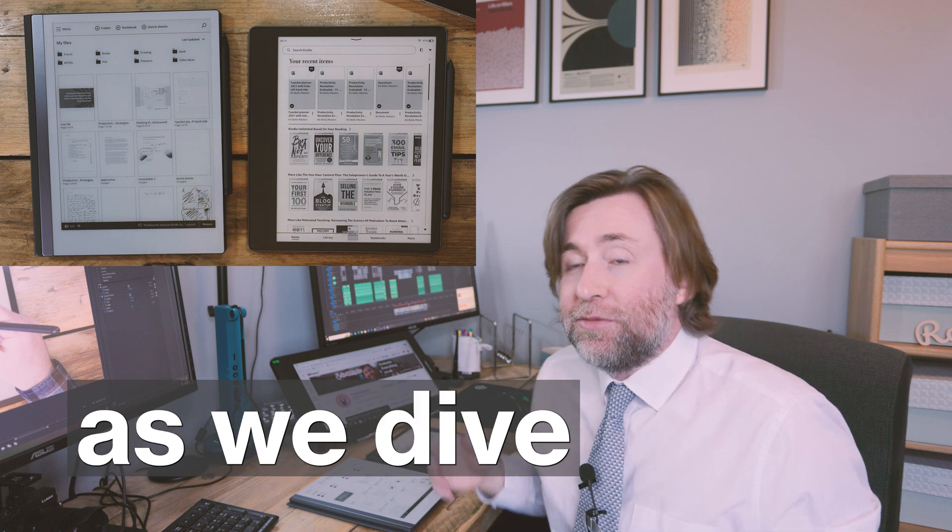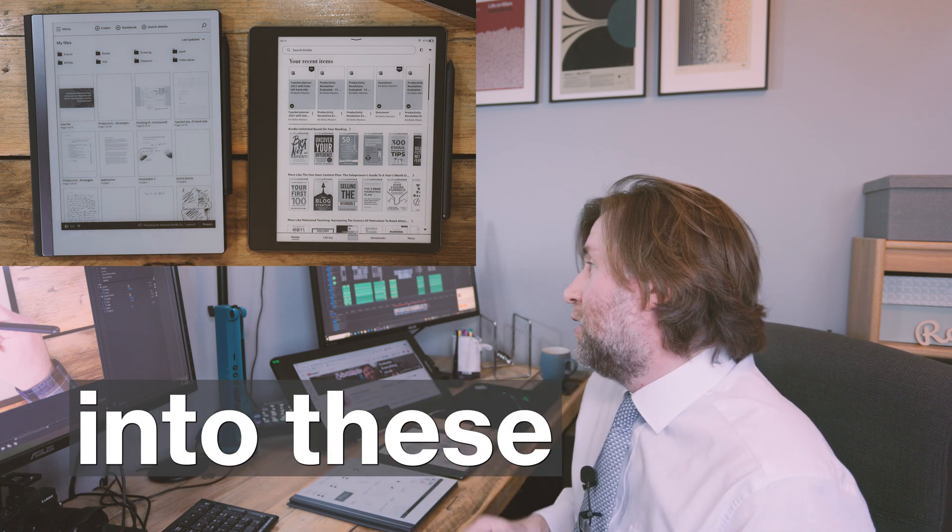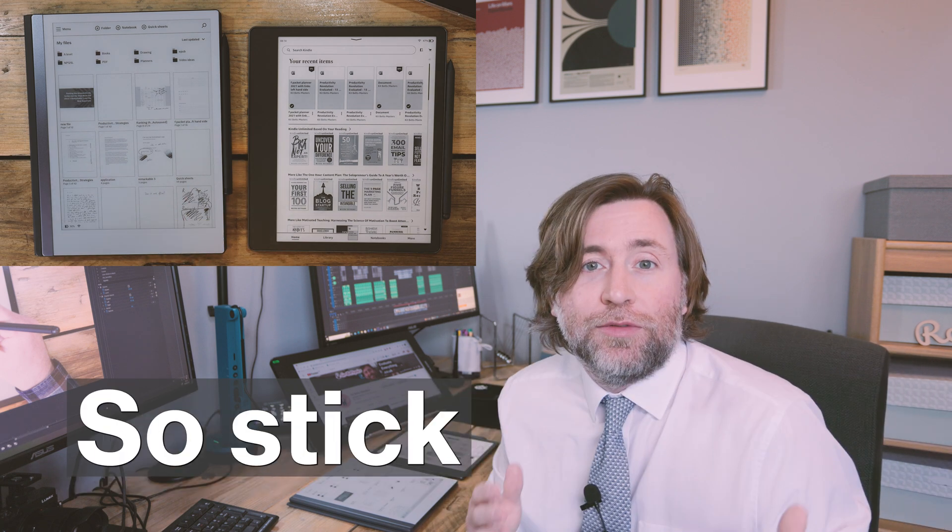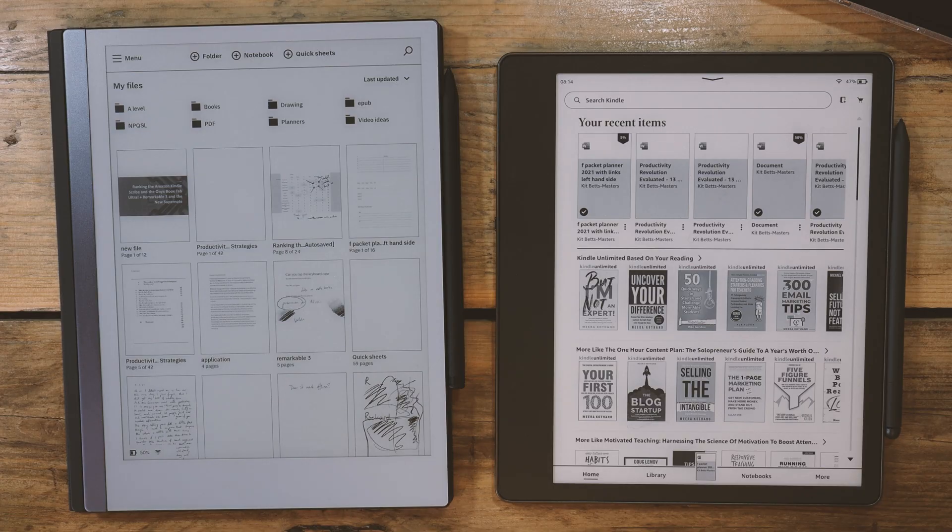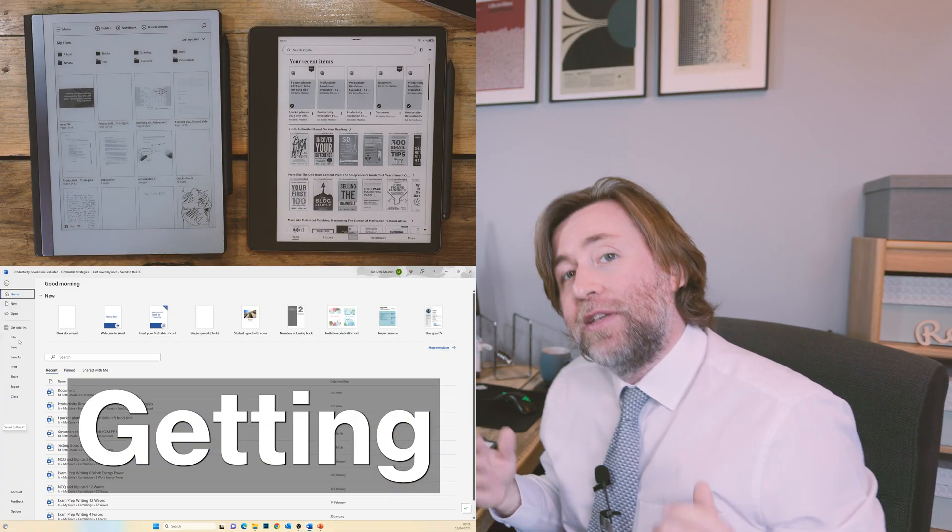But there are other uses as we dive deeper into these integrations, so stick around. Neither are true office apps, and to be fair, that wasn't what Amazon promised when they simply stated there'd be a Microsoft Office integration early in 2023. And here it is.